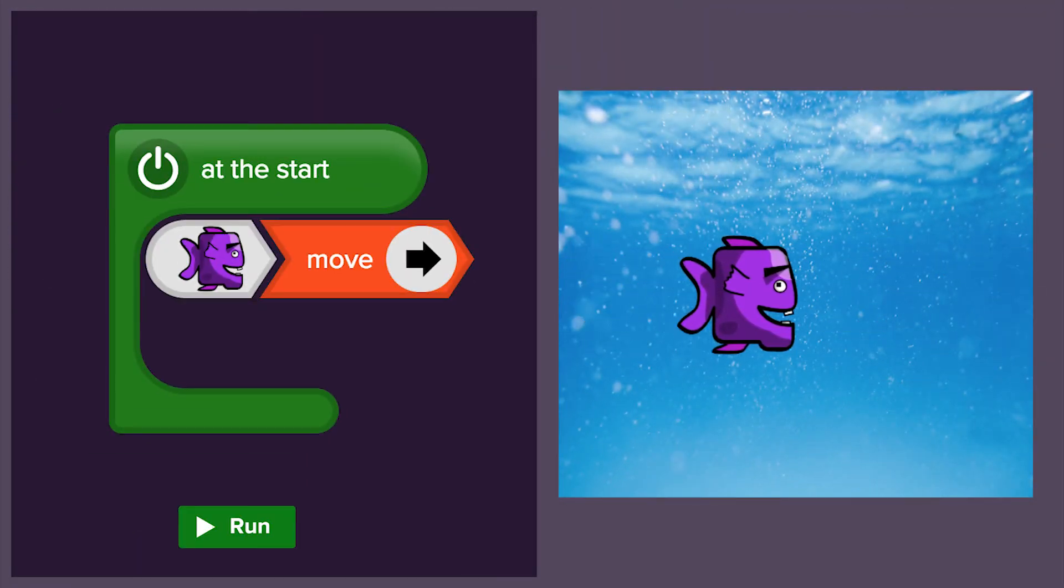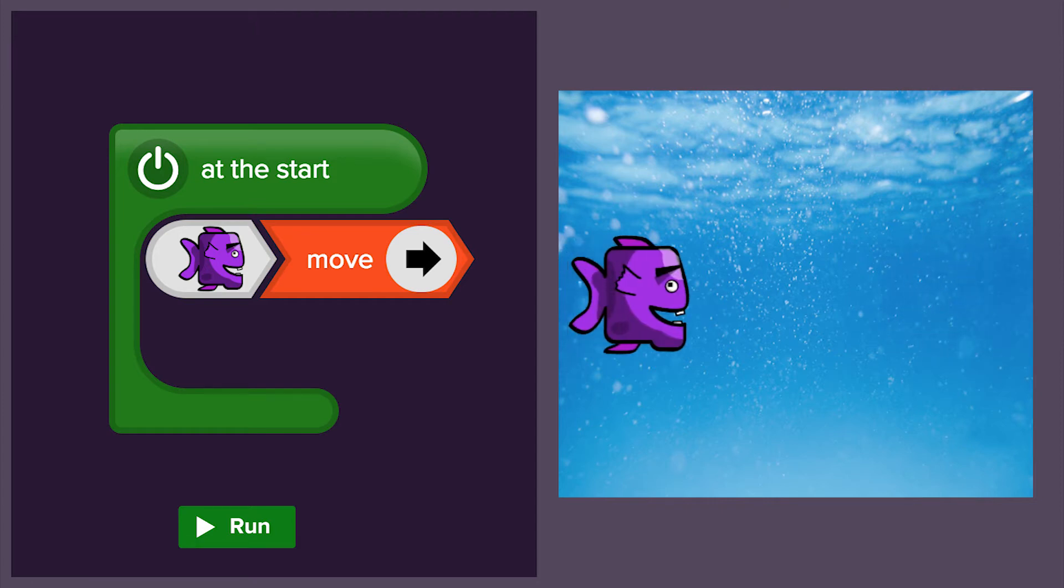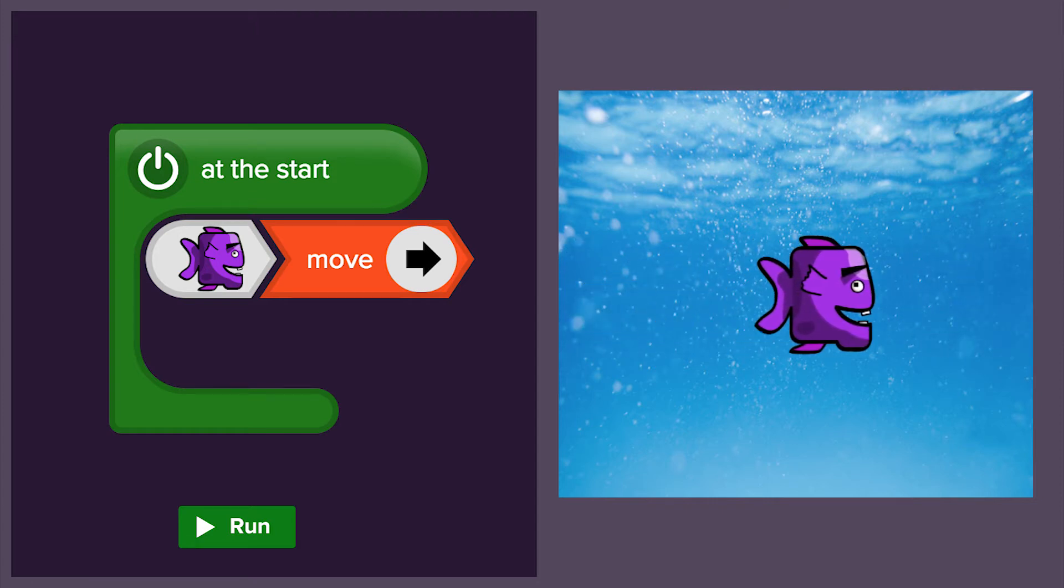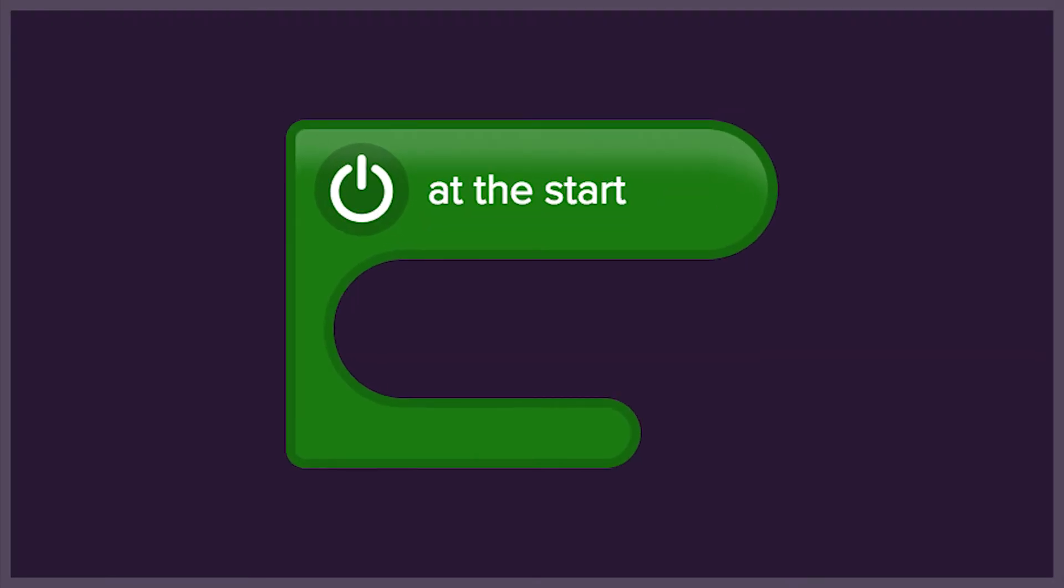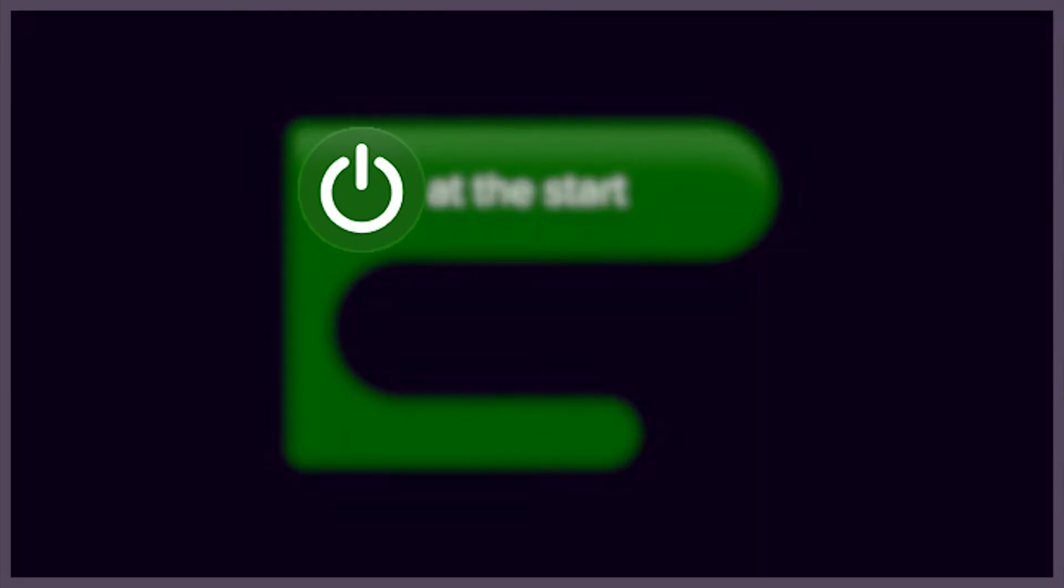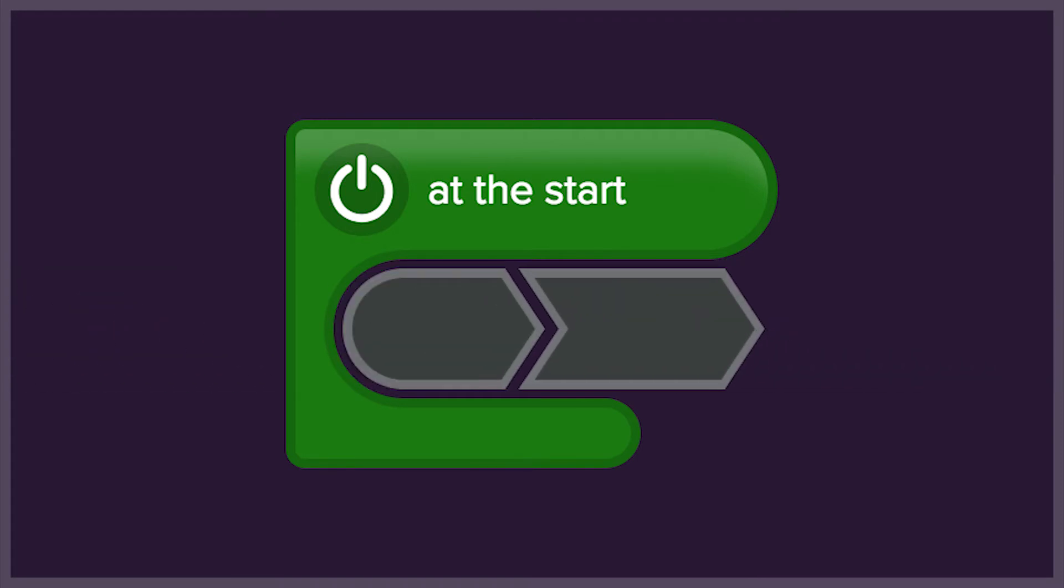We're going to start with some code that has already been written for us. In our code area, in the center of the screen, we have a start event. We use a start event to tell the computer that something should happen straight away when we run our code, at the start.